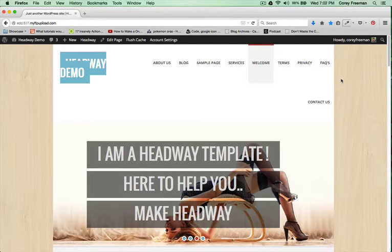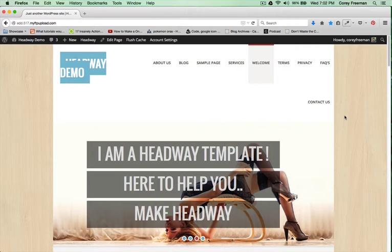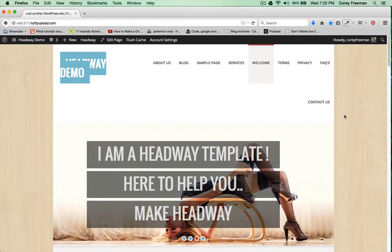Welcome to Headway 101! My name is Corey Freeman and in this tutorial I'm going to show you how to use the Headway Themes Carnegie template. Let's get started.